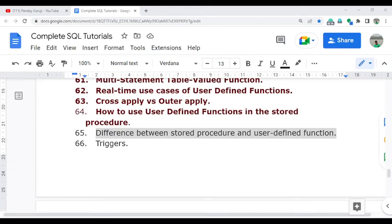Hello everyone, welcome to the complete SQL training video series. In this video, I am going to discuss the difference between the stored procedure and user defined function.